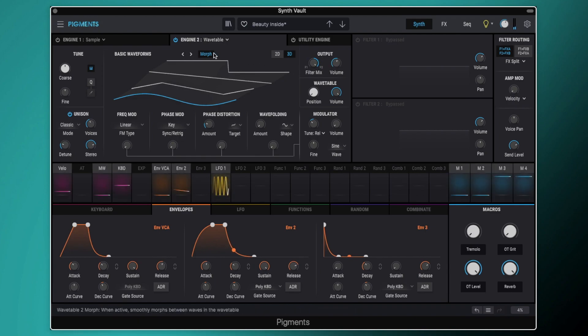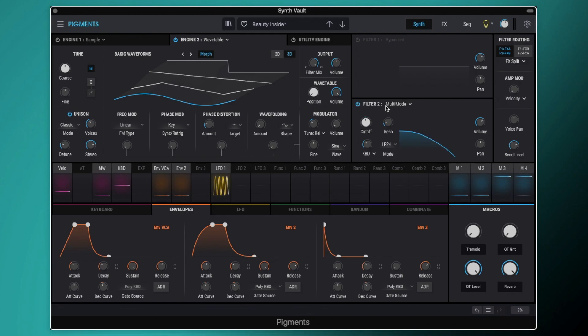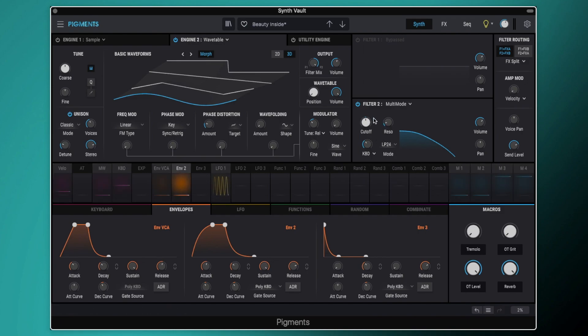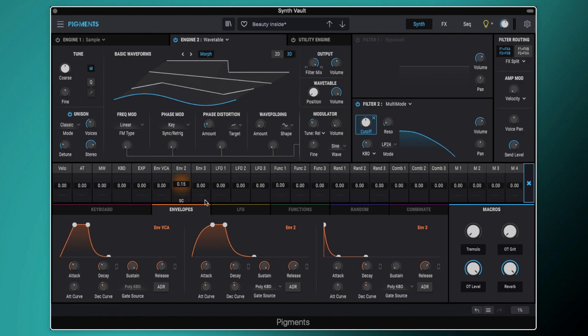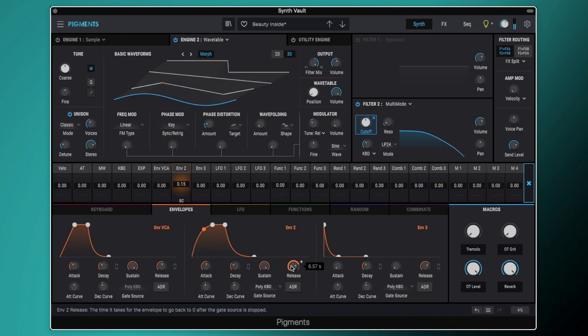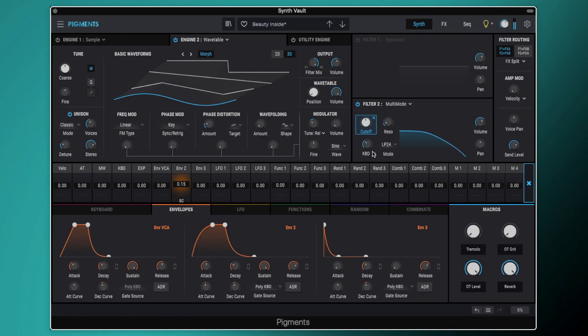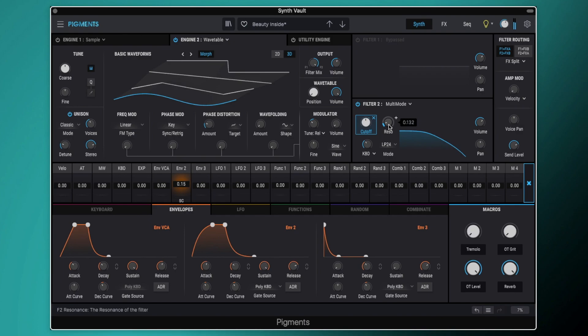So then the output of this engine is going straight into filter two. Let's come over to filter two and we'll switch that on and you can see we've got it set to multi-mode. So we've got it set to a low pass 24 dB. We've got the cutoff at about 500 hertz. This is then being modulated by our envelope two. We've got a 1.65 second attack with a slight curve there. We've then got sustain all the way up and then we've got quite a long release about six and a half seconds there. We've kind of cut off a lot of that sound made it a lot warmer, got rid of some of that buzz and then we've got the keyboard follow set to 0.36.